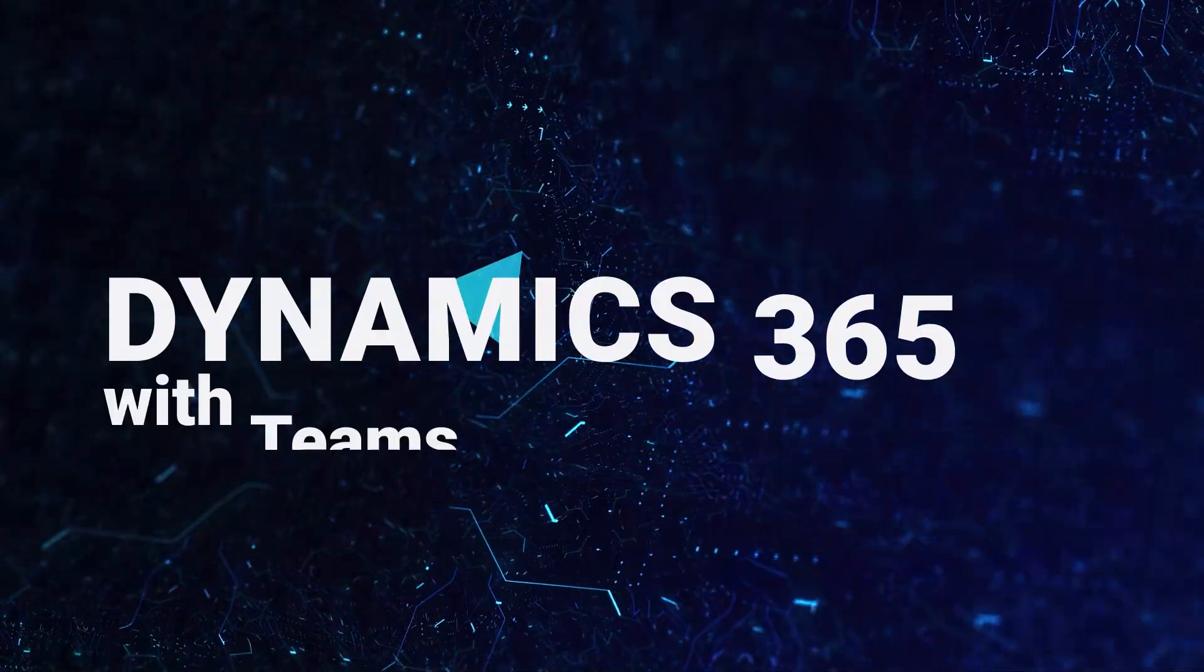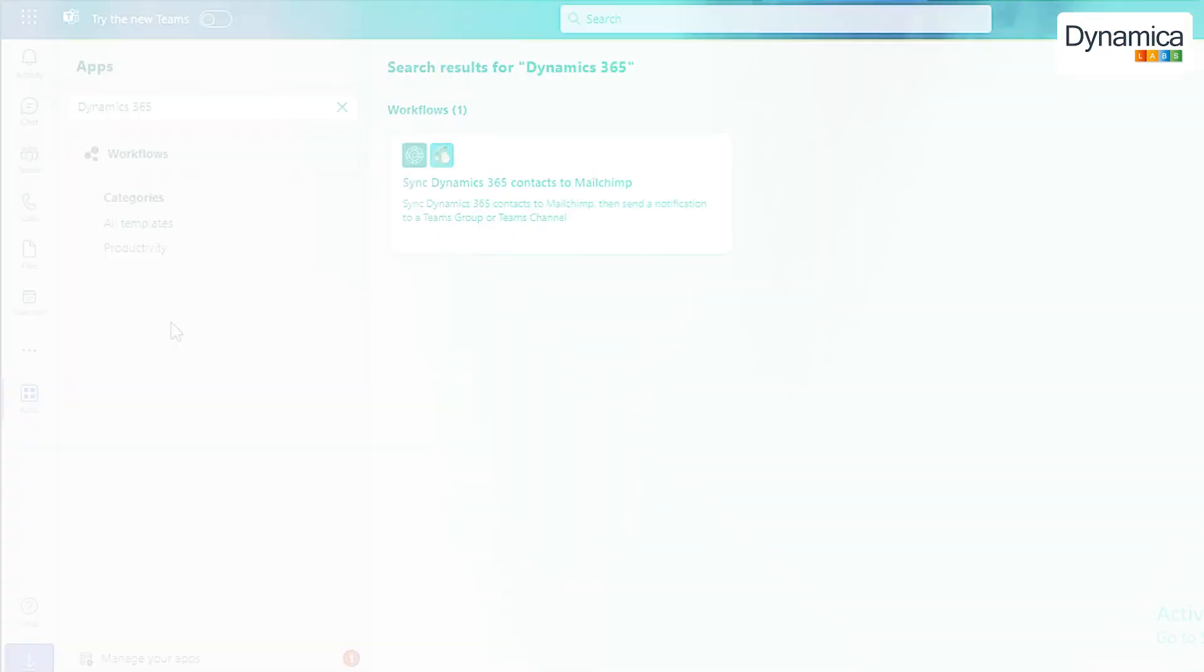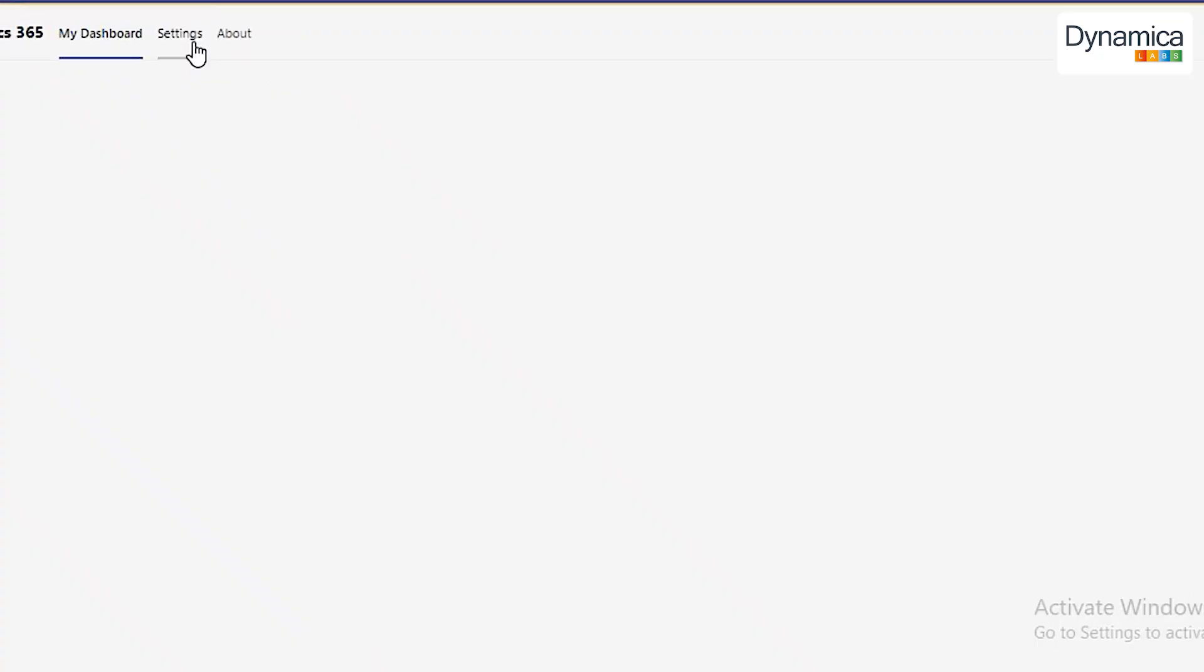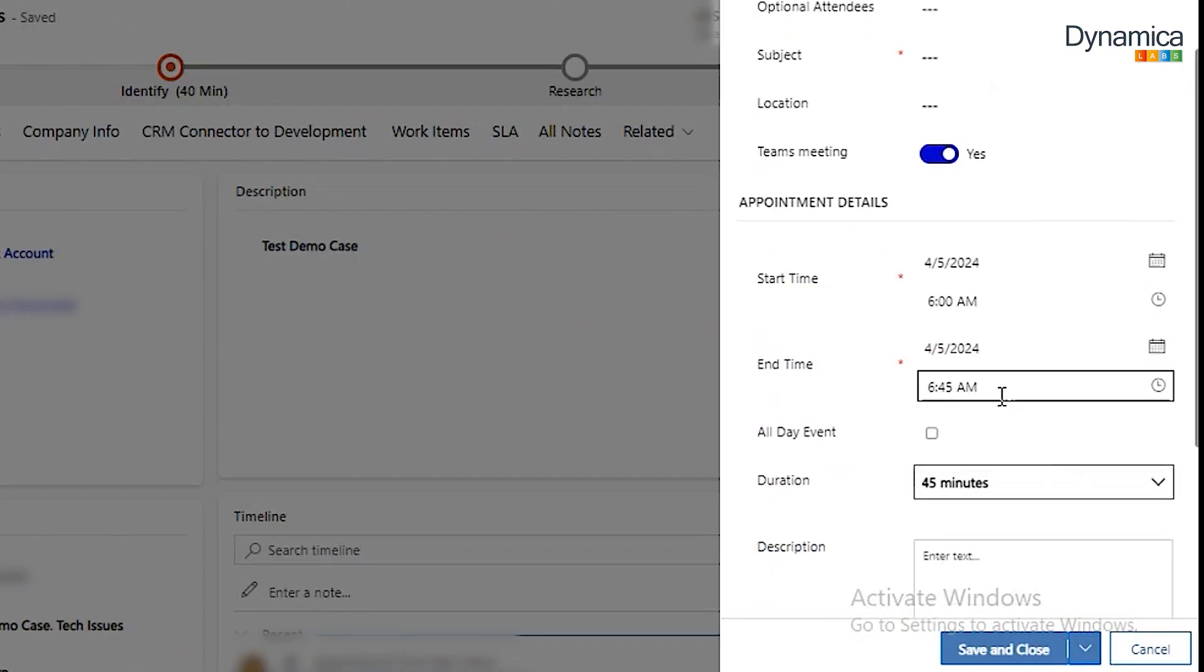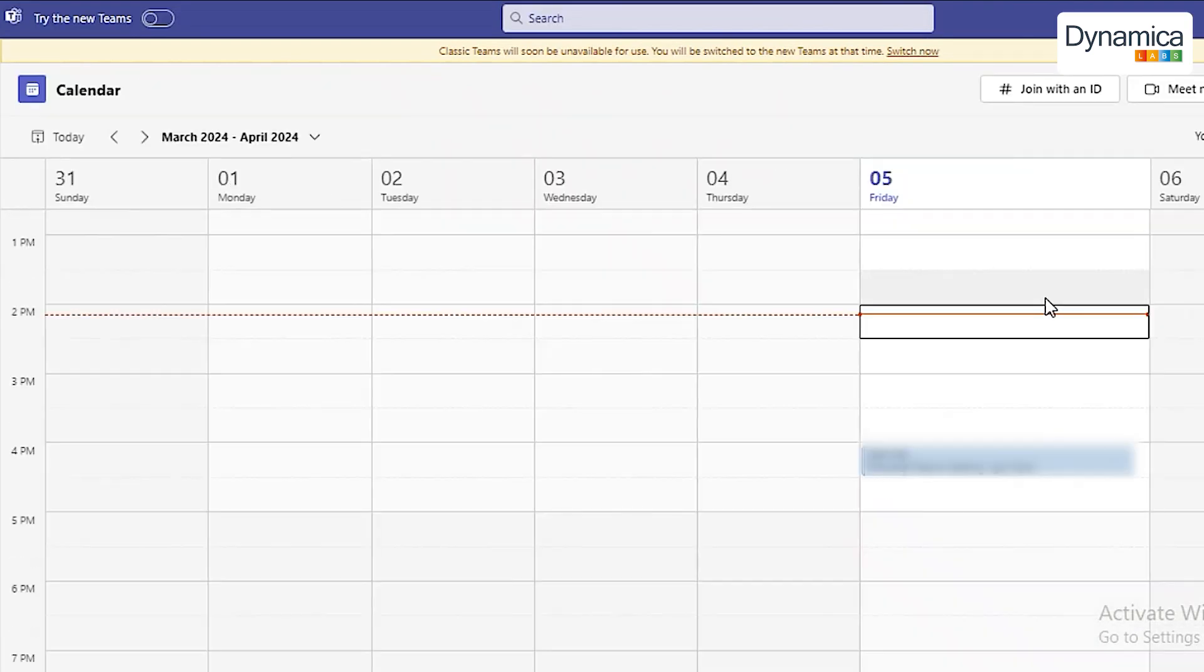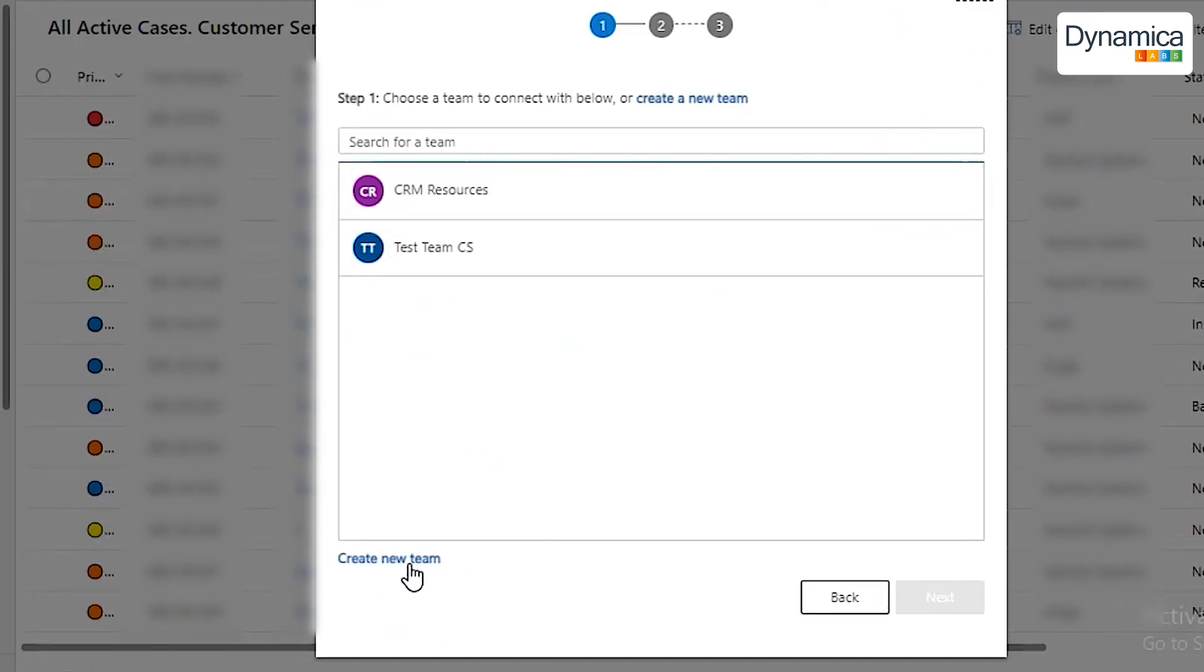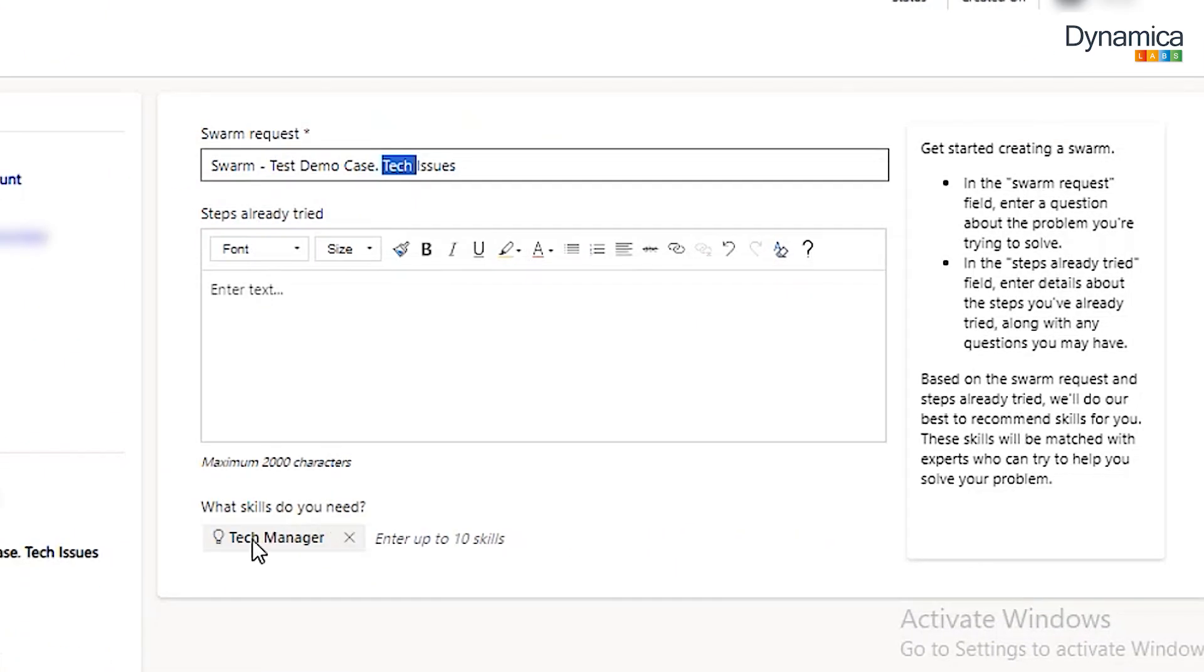Hello everyone. Today we will talk about how to integrate Dynamics 365 with Teams. With this integration, you can work with Dynamics 365 directly in Teams, create appointments that instantly appear in your calendar, interact with various views, create new chats, and automatically add specialists with specific skills.